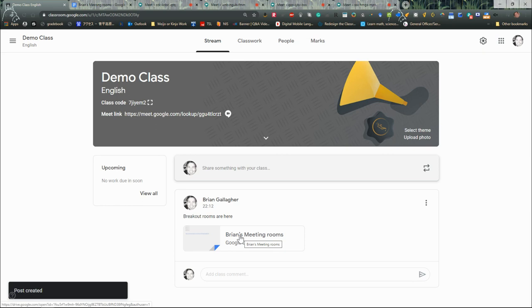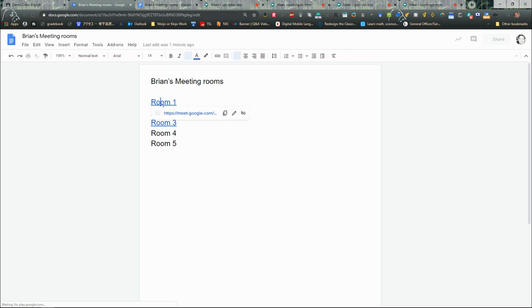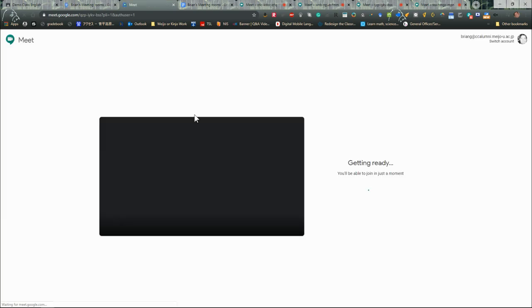So for the students, just like anything else in the Google Classroom, they'll be able to click onto that doc there. In my instruction, I will have explained to them to join the meeting. So all they have to do is click on the link and then jump to that meeting, and they can join the meeting.